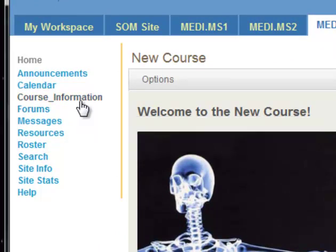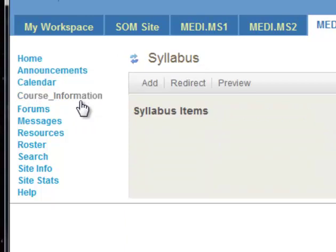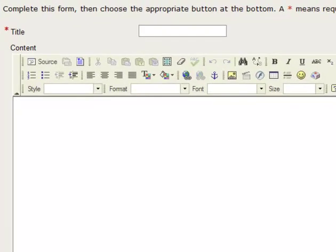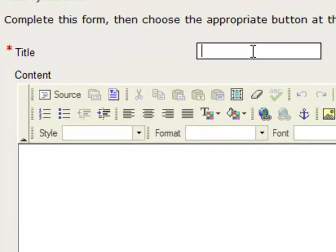I'm going to click on that. Right now, there's nothing in there, so I'm going to add something. I'll just click Add. This is where I'm going to put course information. So give it a title.